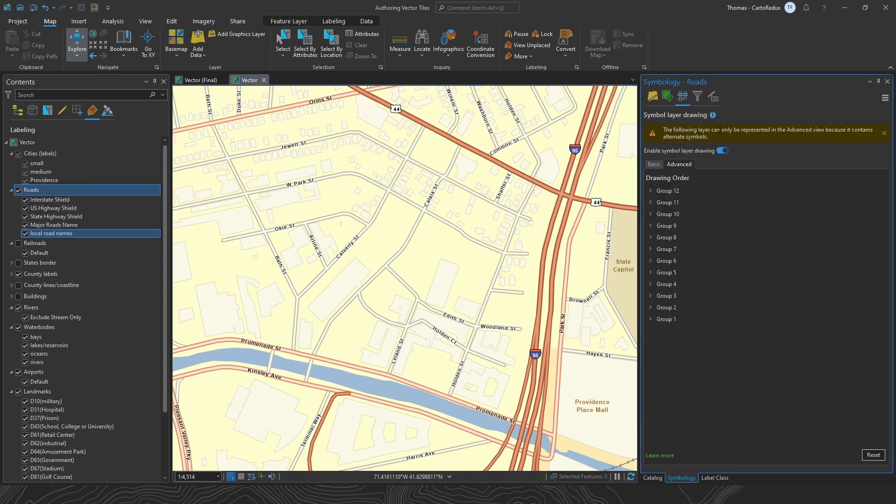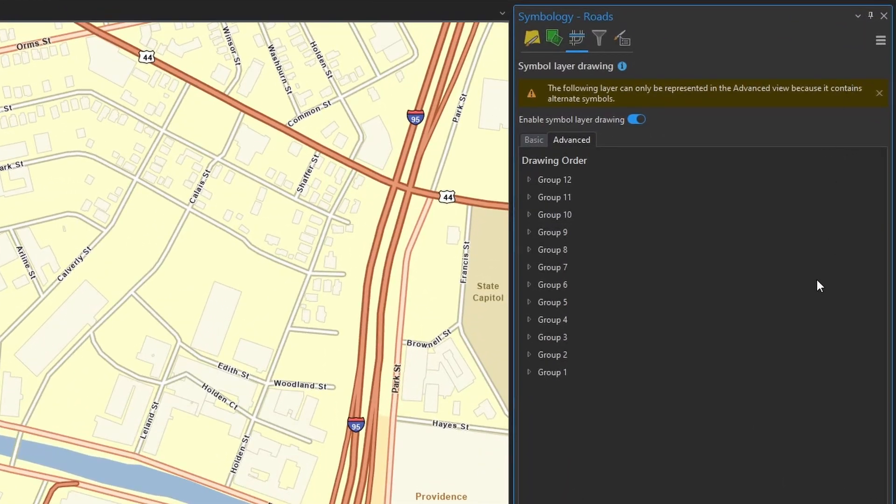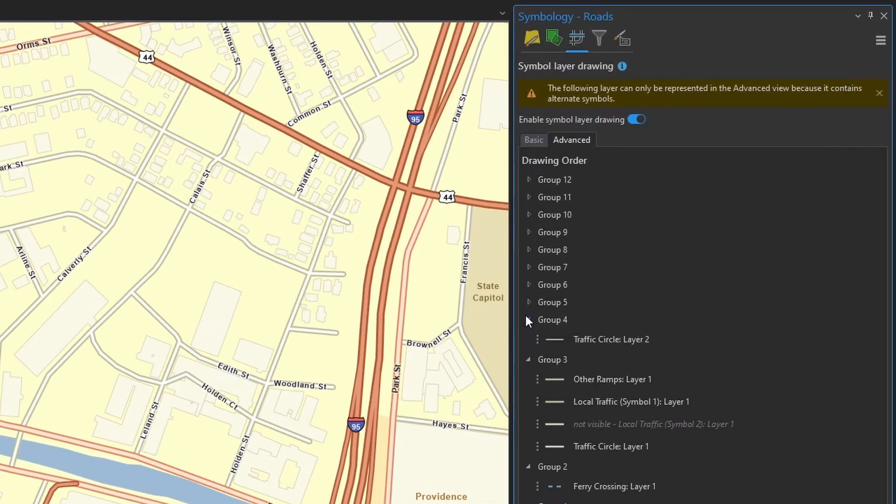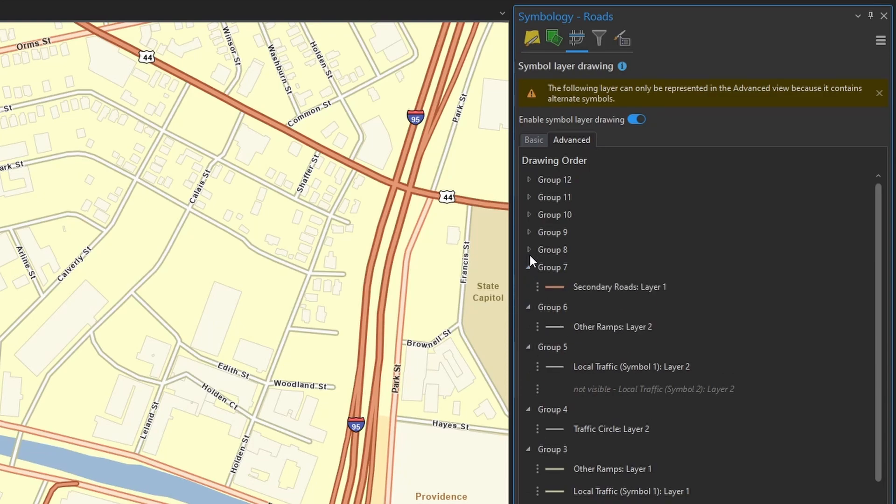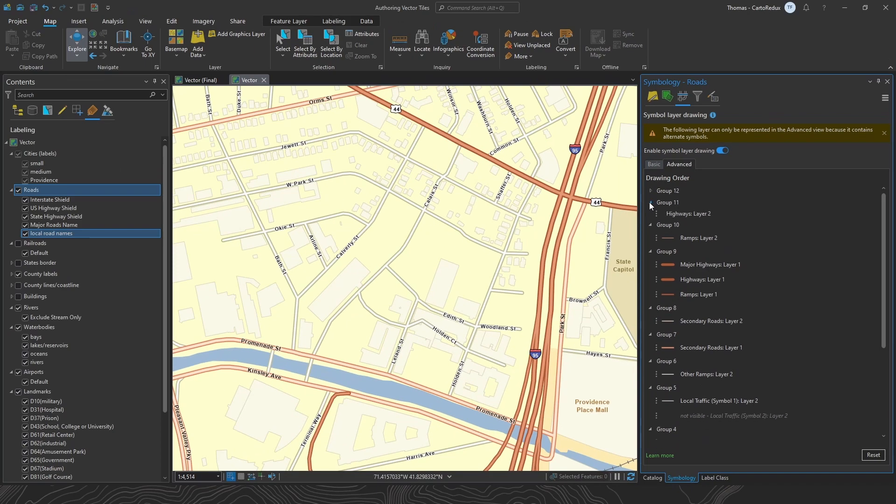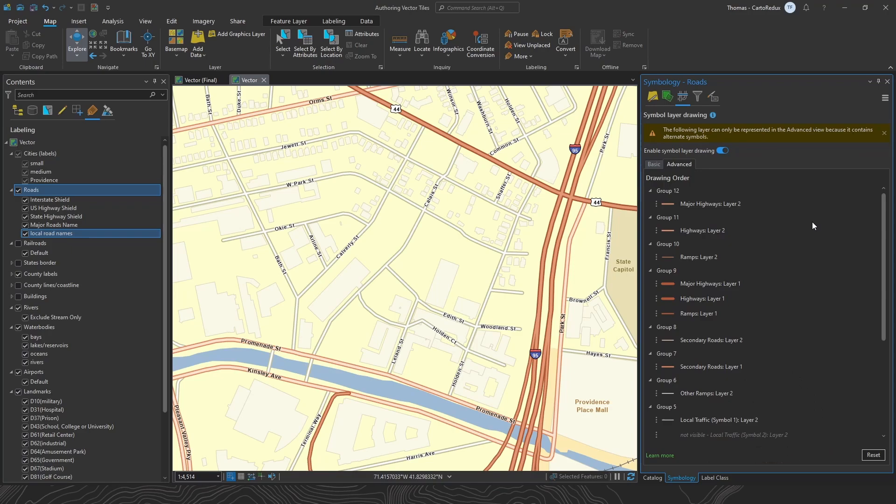That heads up about the symbol layer drawing? You may have this little message now saying that you've got to use the advanced hue because of the alternate symbols that you added. So get ready to live, folks. So this is looking pretty solid. I like this a lot.